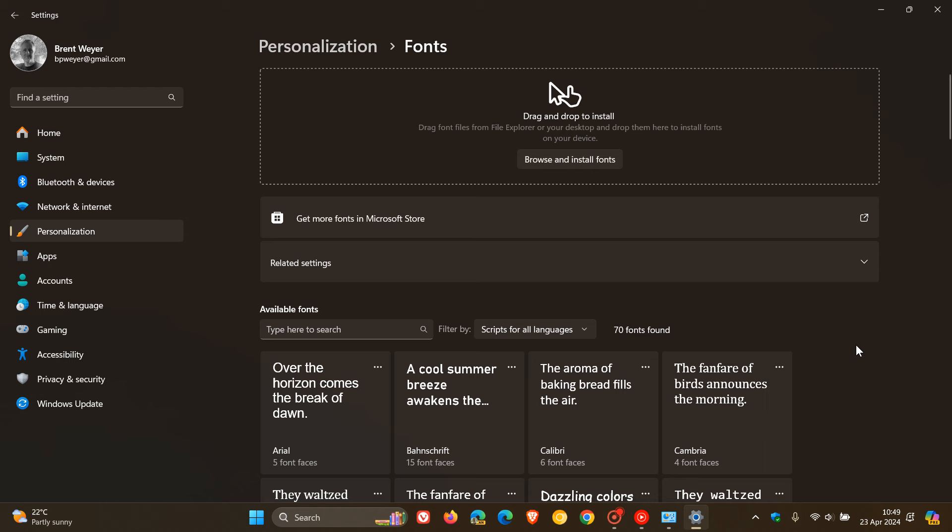So basically this is a duplication. It makes sense why they would make this available only in settings with the rollout of Windows 11 24H2.